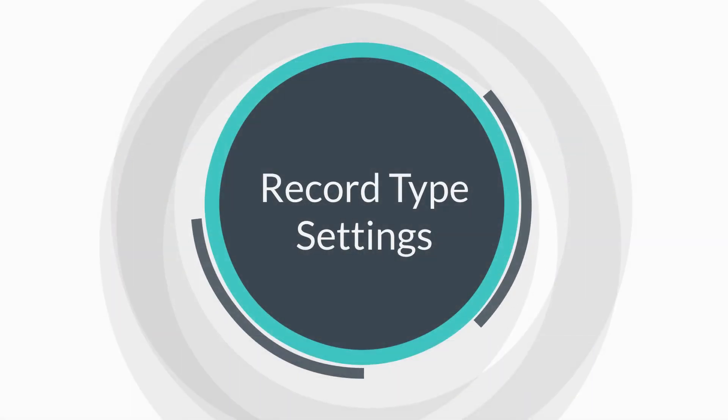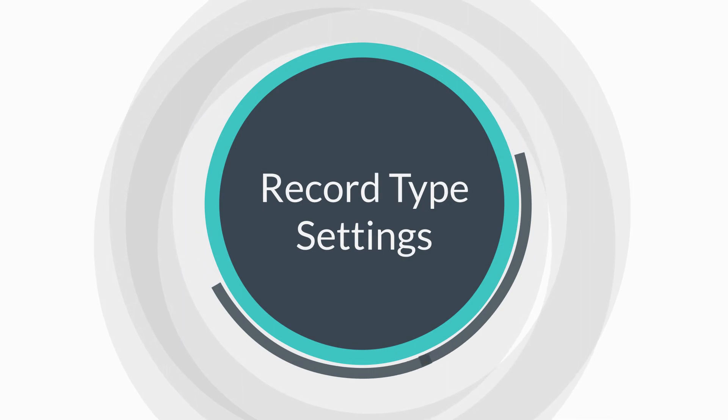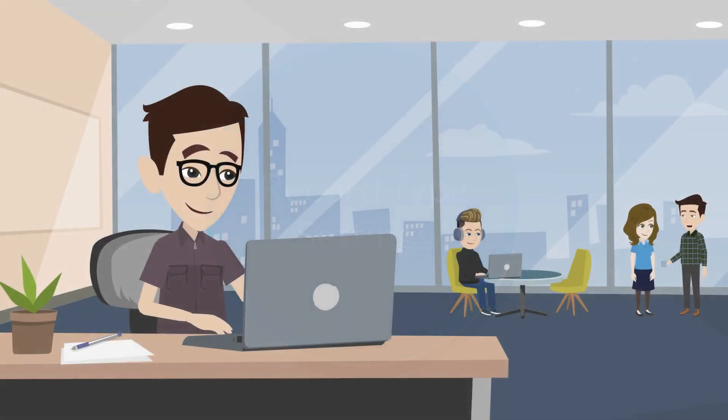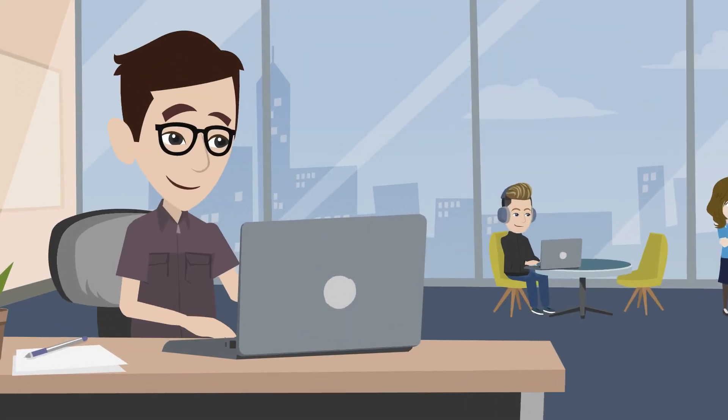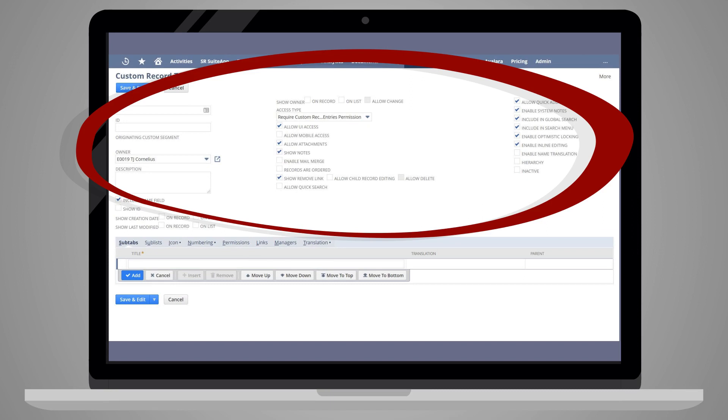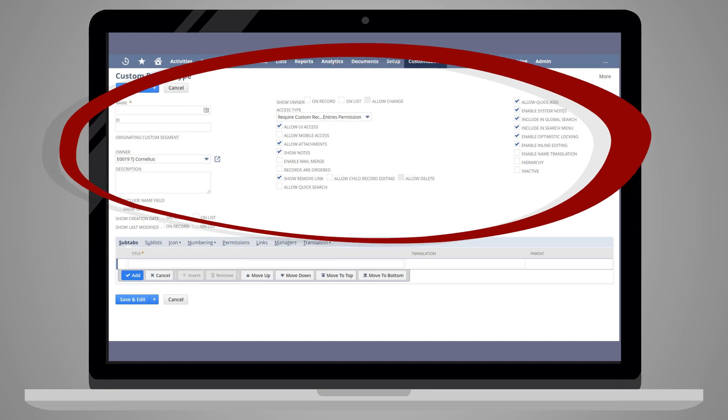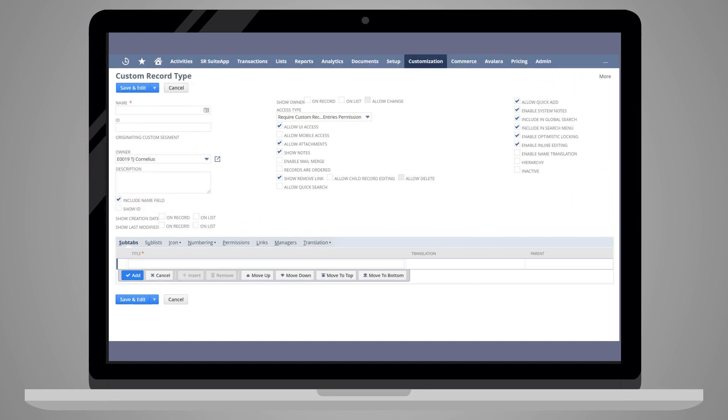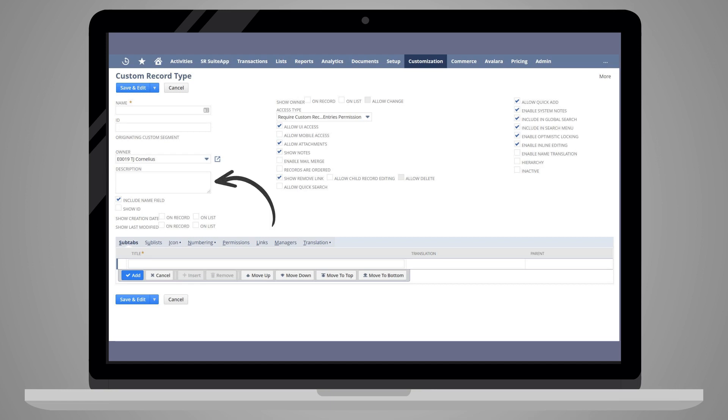When you create a custom record type, you will have several settings to consider. First, there are several settings in the field group at the top of the custom records type page. In this field group, you will name your record type, provide an optional script ID, and write a brief description of the record type.